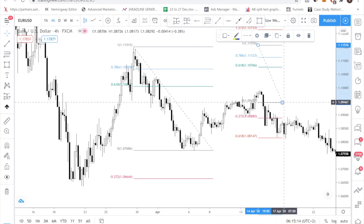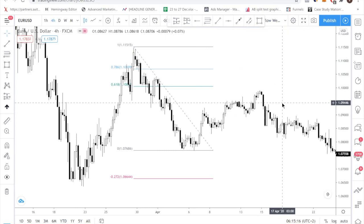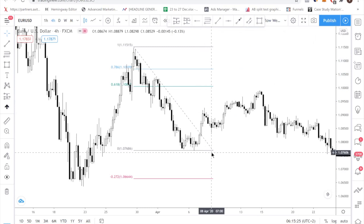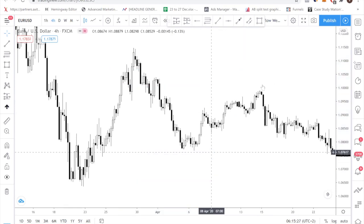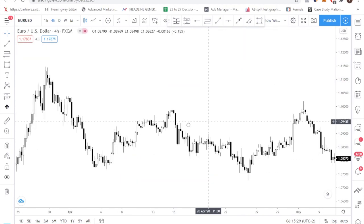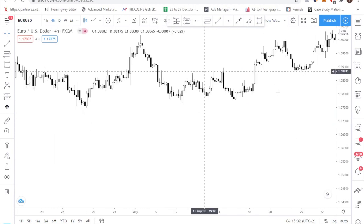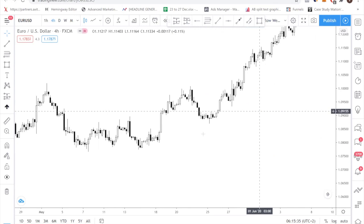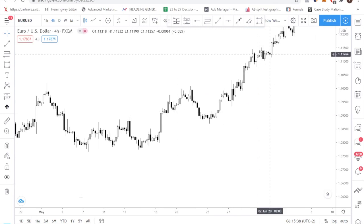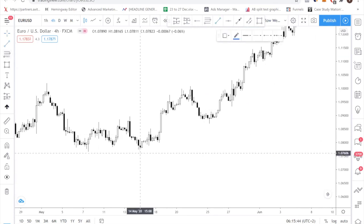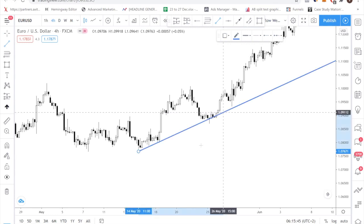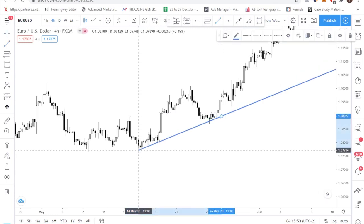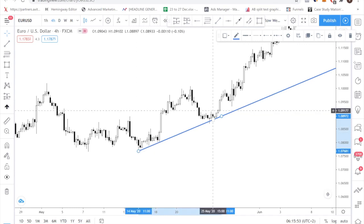I want to show you how to actually combine both trend lines and Fibonacci retracement levels to find good turning points in the market. This is how you swing trade — you are trying to capture the main move in the market. You are not too concerned with day trading. You are just trying to find a couple of good trades that you can ride on. So let me show you. Step number one: draw a trend line.